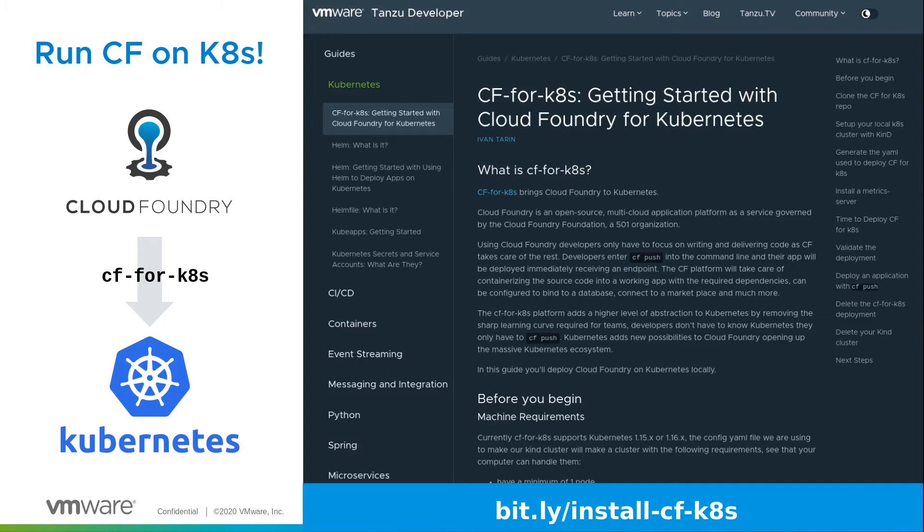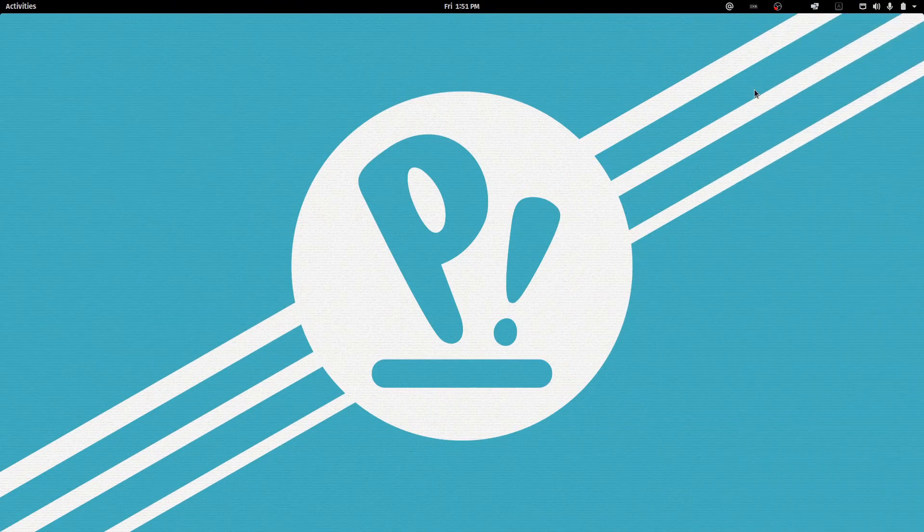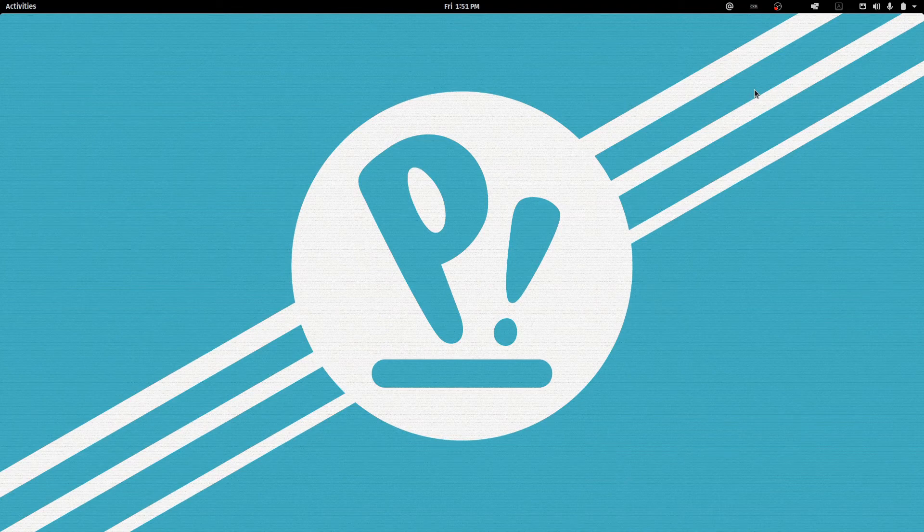And if you want help on how to install Cloud Foundry on Kubernetes, then we have a great guide for you. Go and check it out using the URL at the bottom of the screen there. Let's now go push a Python application to Cloud Foundry.